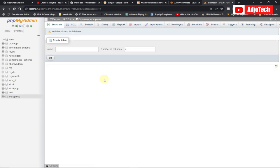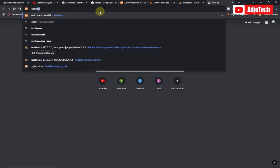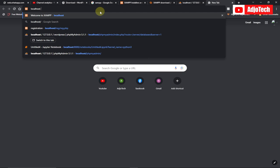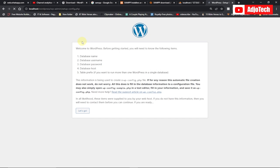That's all we need — just the database name. We already have the WordPress files within the XAMPP folder. Now type 'localhost' again in the browser, but this time add a slash followed by the name of your folder, which is 'wordpress'. Hit Enter.